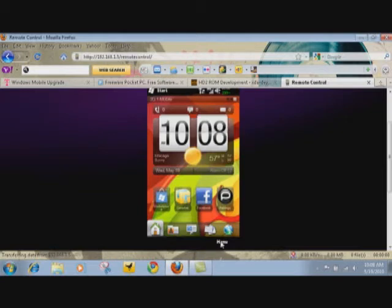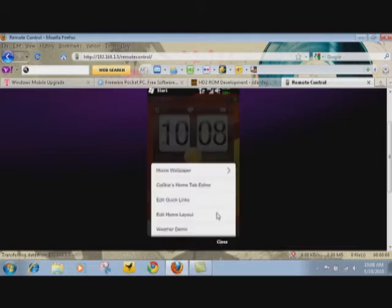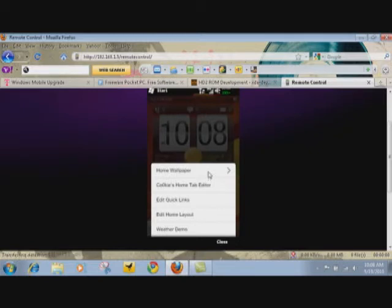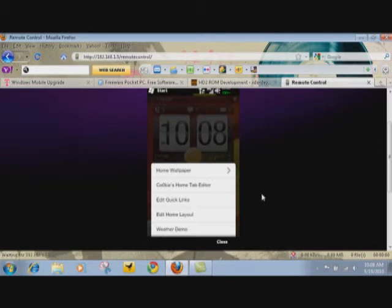Basically just tap on menu and you go to - it's not on mine since I installed this Cookie Home Tab Editor, I think it's called like Edit Tabs and you can turn off that.